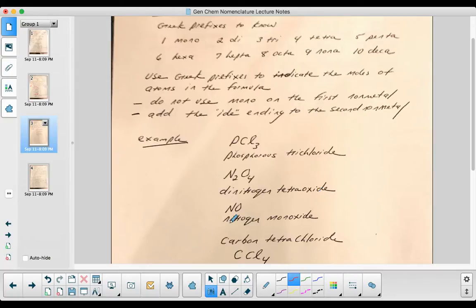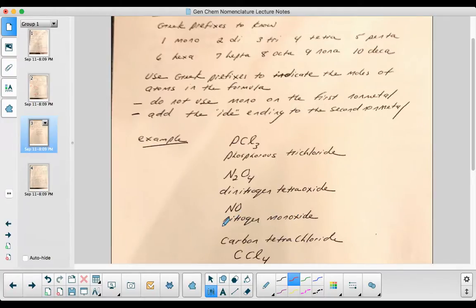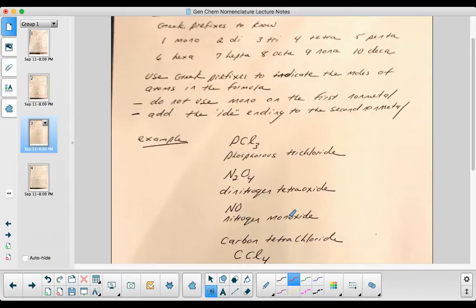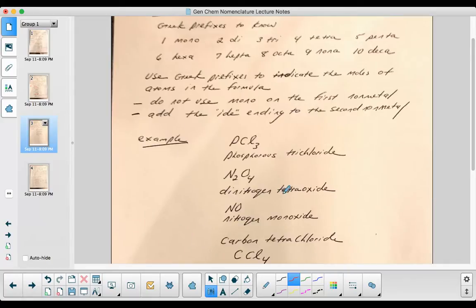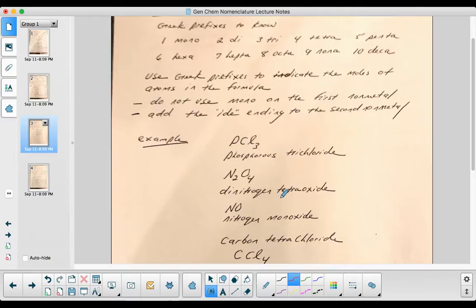And here's a really good example of where you would not use the mono on the first, but you would use the mono on the second. This is called nitrogen monoxide. Oftentimes, if there's going to be two vowels together, we eliminate one. You wouldn't want to call this monooxide; it's too hard to say. Although here, we kept two vowels together. It's okay. I could call it tetraoxide. That would be okay as well. Honestly, it's what sounds better, whether or not to remove the vowel.